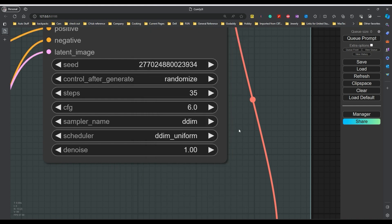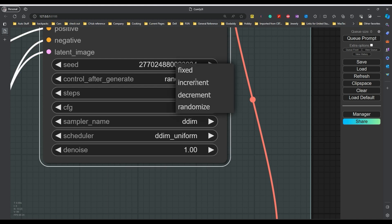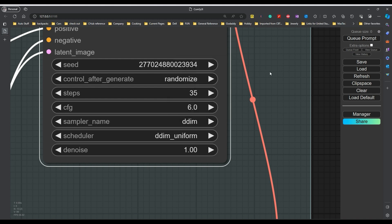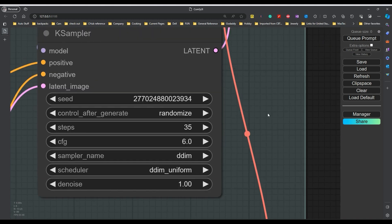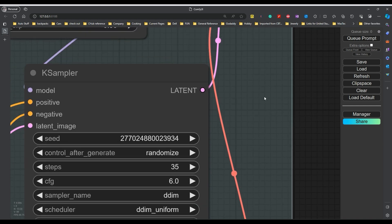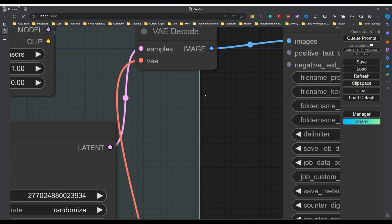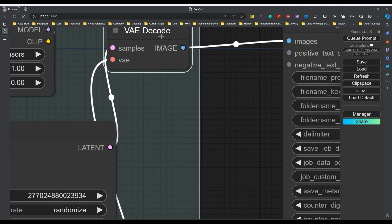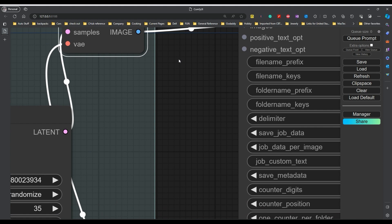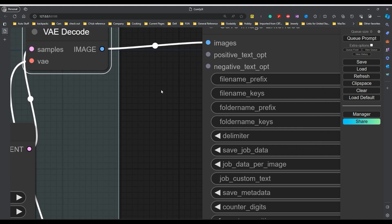But again, it allows you, by saving it, to go back. You can set this to fixed so that you don't have to worry about what the randomness is going to do, and you can actually see what the image is. The latent goes into samples. VAE goes into the VAE to code. And then our image goes into here.